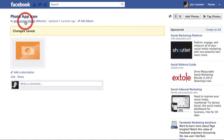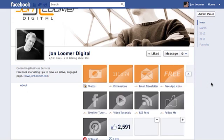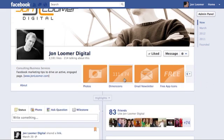Now, when you go to your timeline, it looks very uniform. How about that?